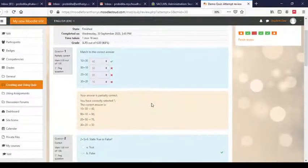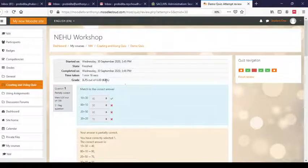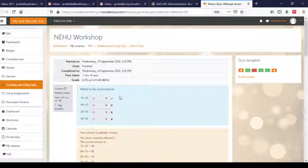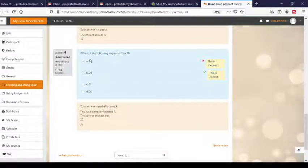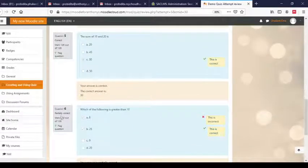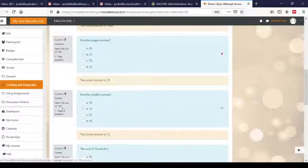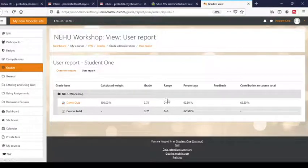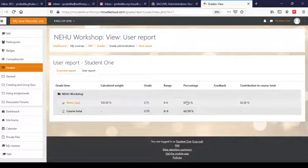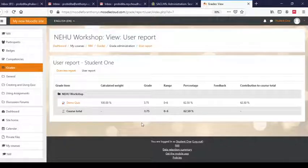Now you can see it is showing how much I scored — I got 3.75 out of 6. This partial score is because of the match-the-following question where I could only get one correct, and similarly another question where one was wrong so I got only half marks. You can see the grade displayed. I can also view my grades from the Grades menu — Demo Quiz: grade 3.75, which is 62.5%. This is how the quiz can be used as a form of assessment for students.